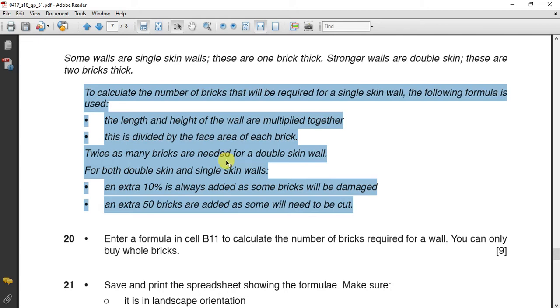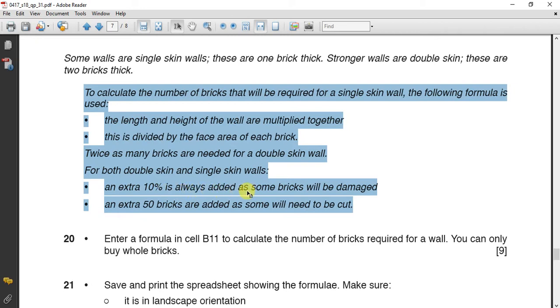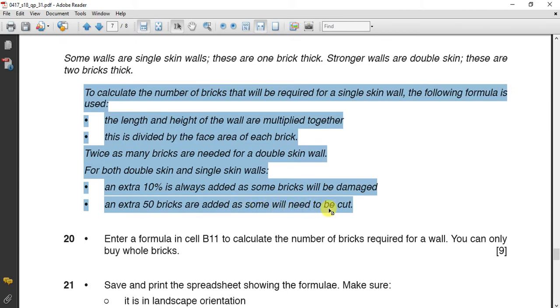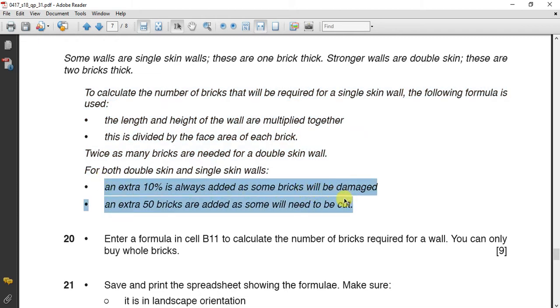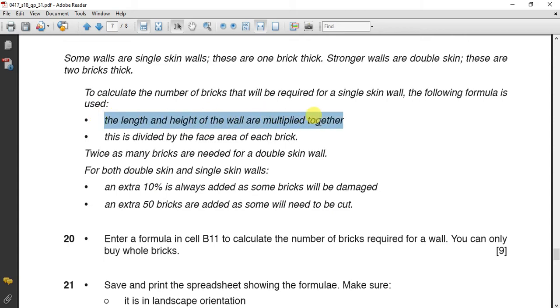After this, if you have double skin, twice as many bricks are needed for the double skin. So whatever you have calculated here for the single skin, you have to multiply by two if you have double. Then for both double skin and single skin, you have to add extra 10% as some bricks will be damaged. This is the margin of damage. Then extra 50 bricks are added as some will need to be cut. So this is done for both.